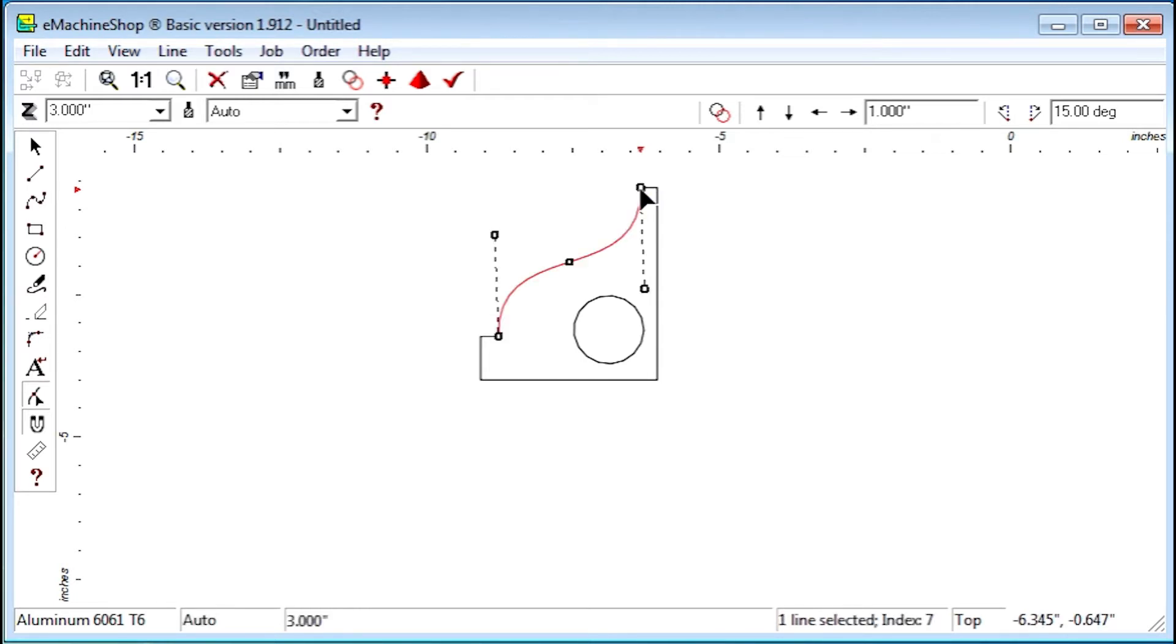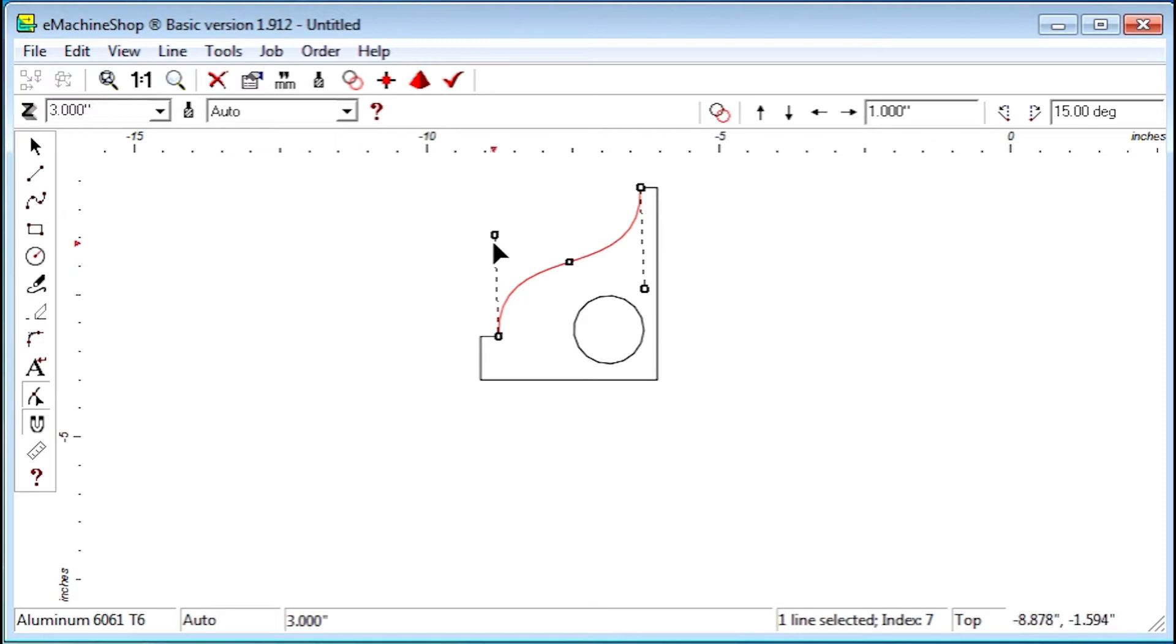To adjust the shape, first click the line edit button. Then we drag the control handles like this.